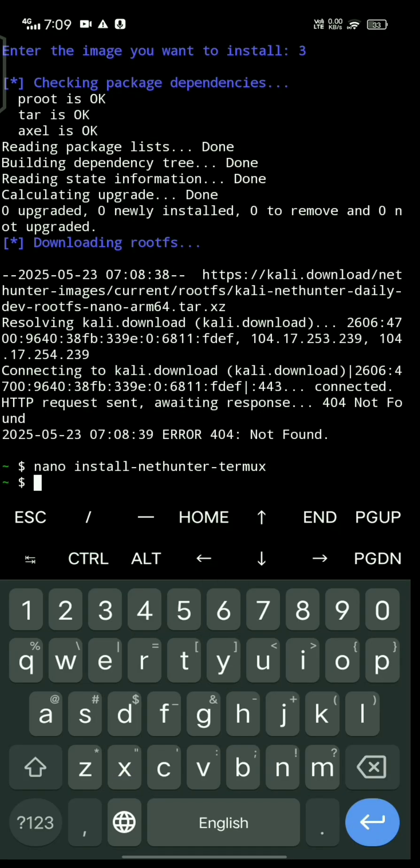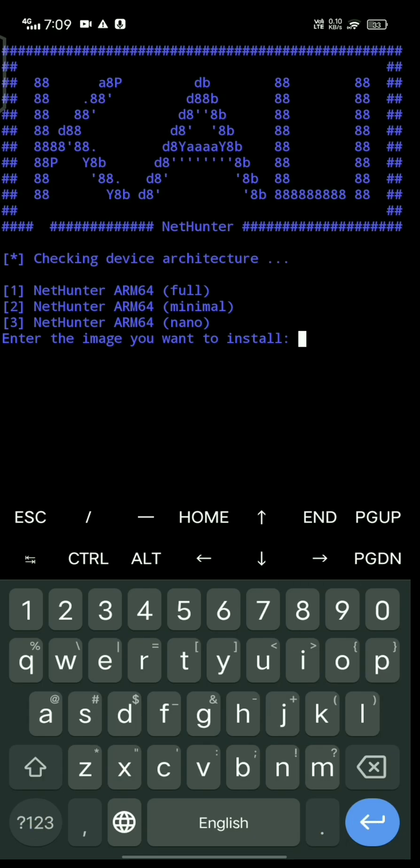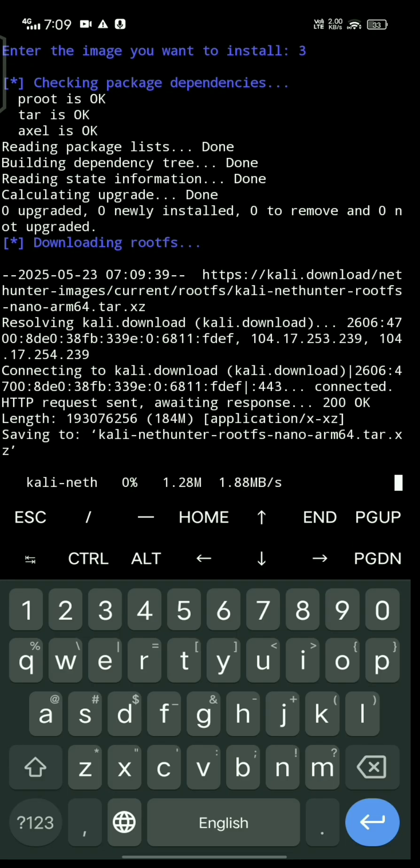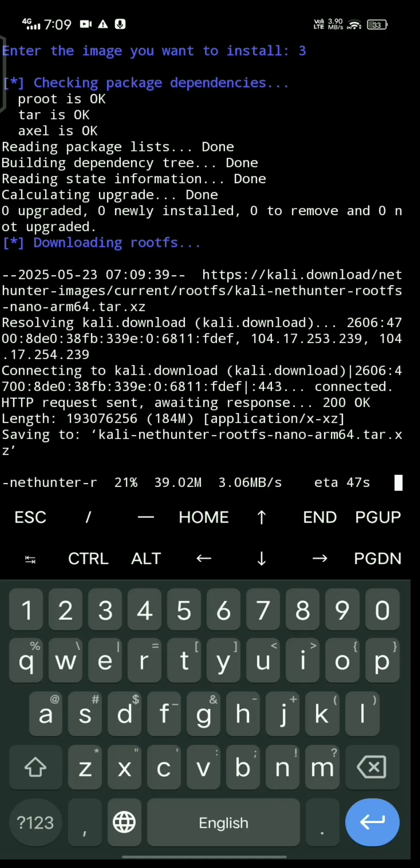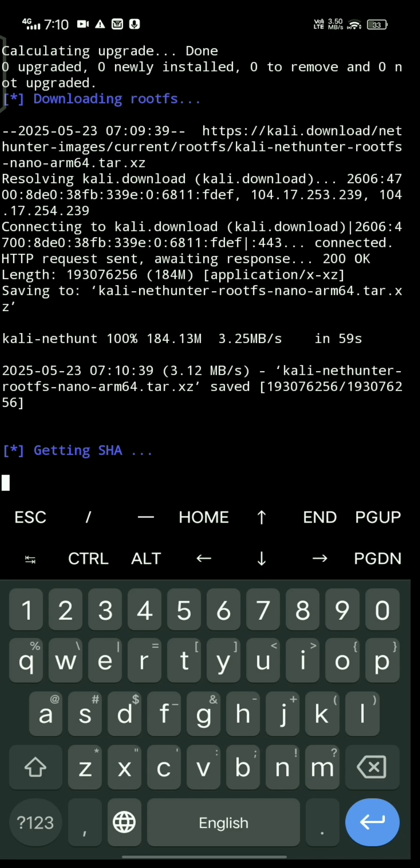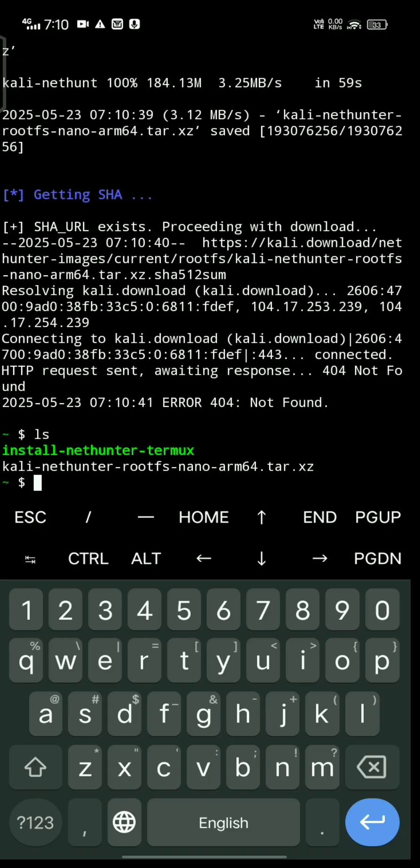Type dot slash install-nethunter-termux, then choose number three. It's installing. This takes some time depending on your network speed.